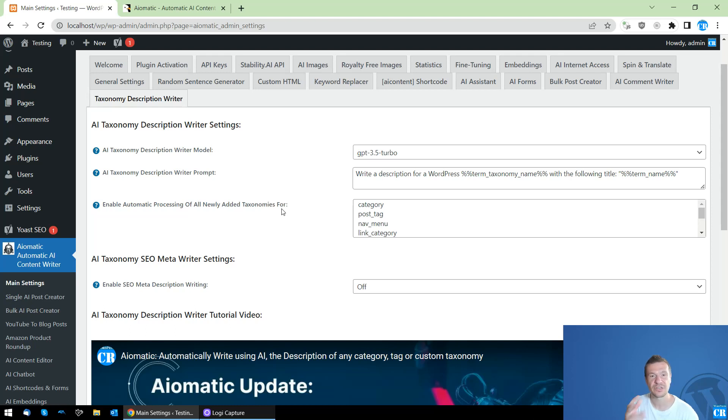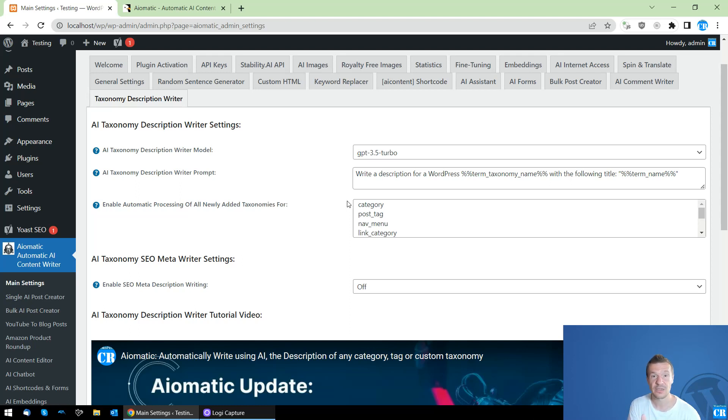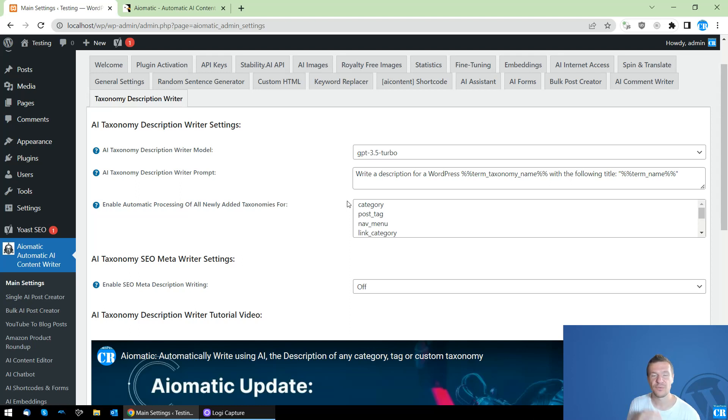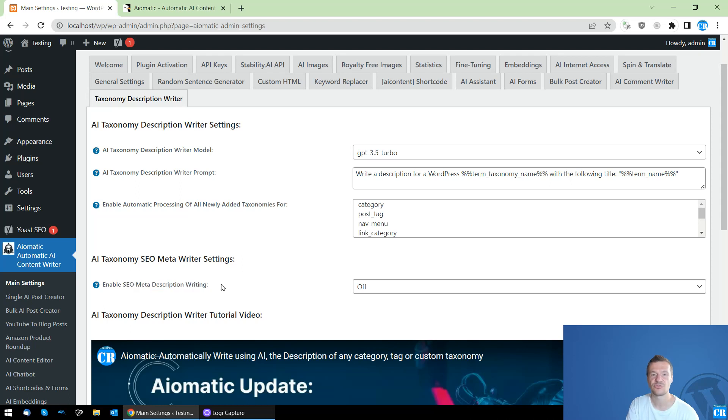These are the taxonomies which are found on your site and the plugin AI-Matic will be able to write descriptions for these new taxonomies or categories or tags that you create on your site automatically. And also it will be able to create a separate SEO description, but only if you have Yoast SEO, All-in-One SEO or RankMath SEO plugin installed on your site. So in this case, this will also work the SEO meta description.